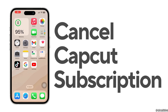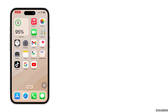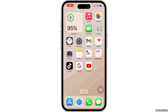Hello everyone and welcome back to our channel. In this video, I'm going to show you some simple steps by which you can easily cancel your CapCut subscription on iPhone. So without any further ado, let's get started with the video.